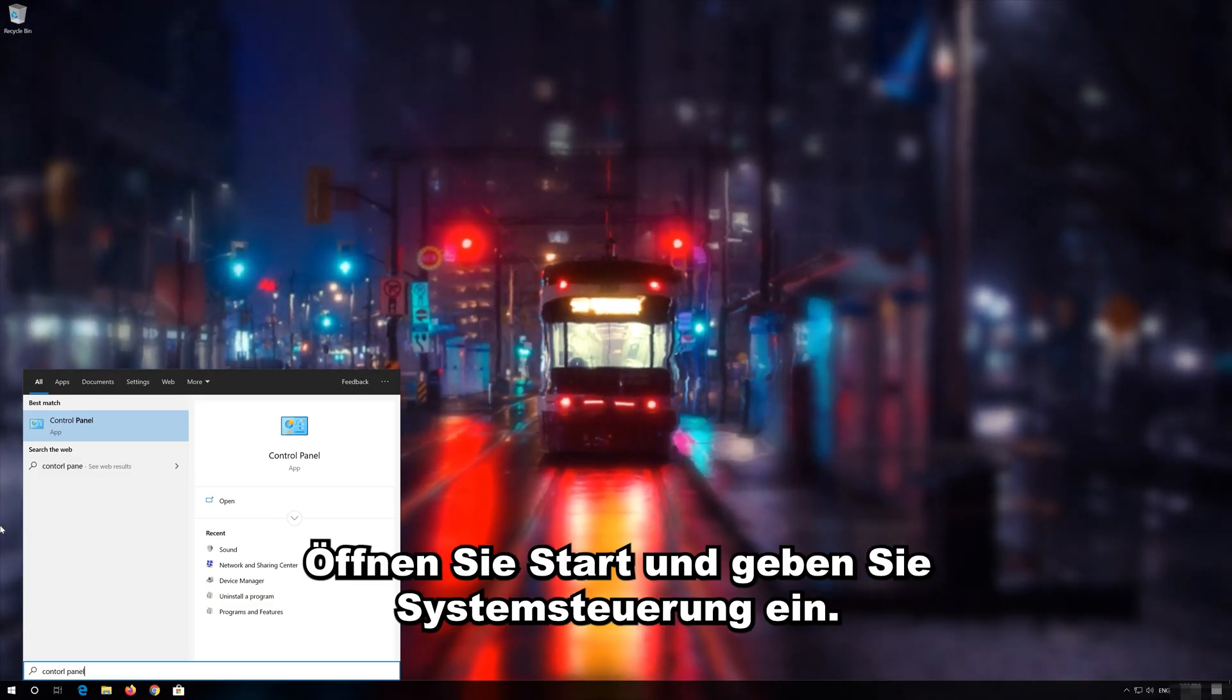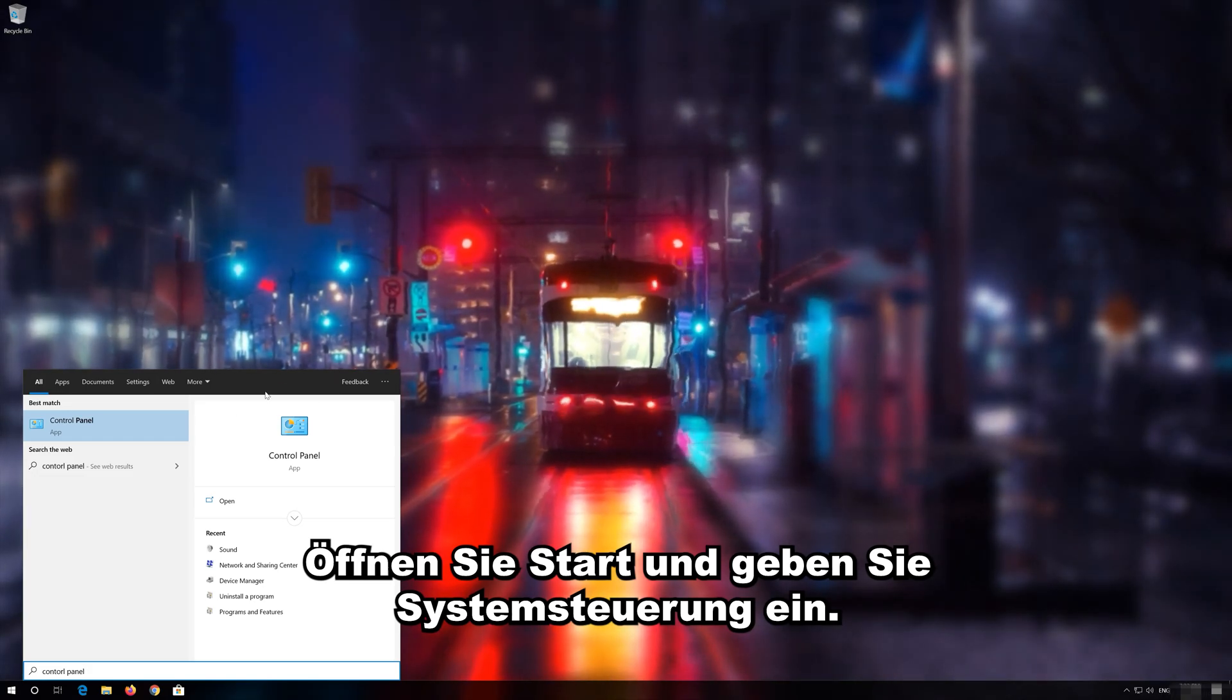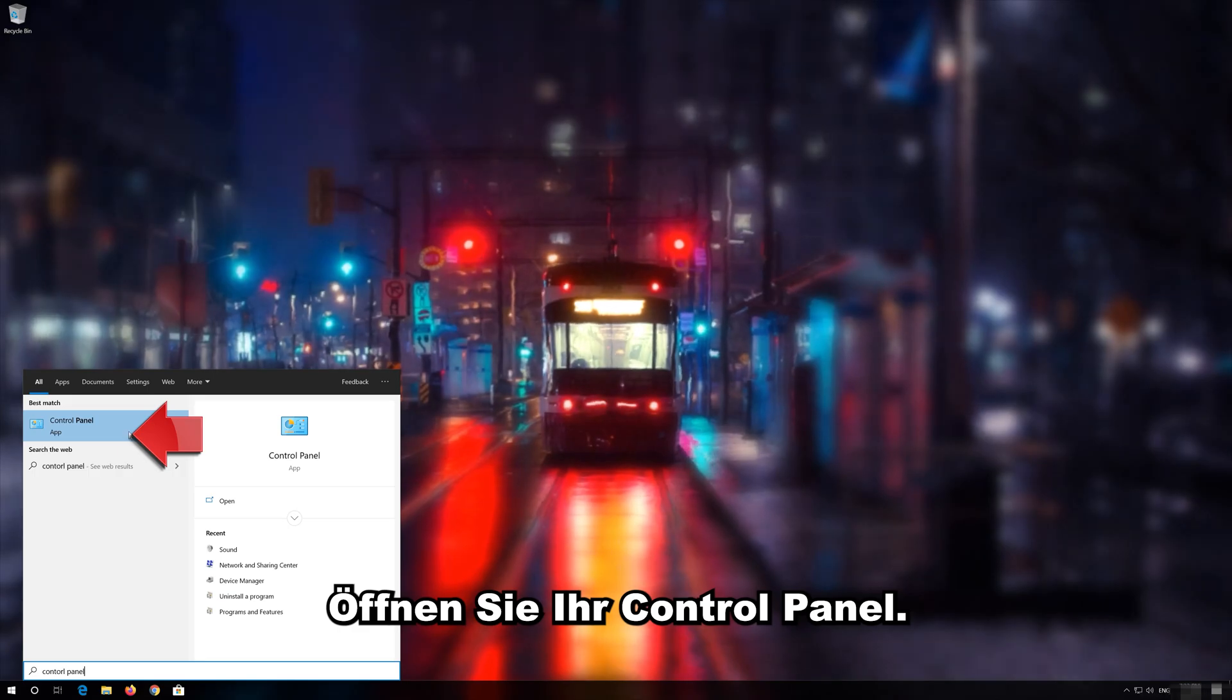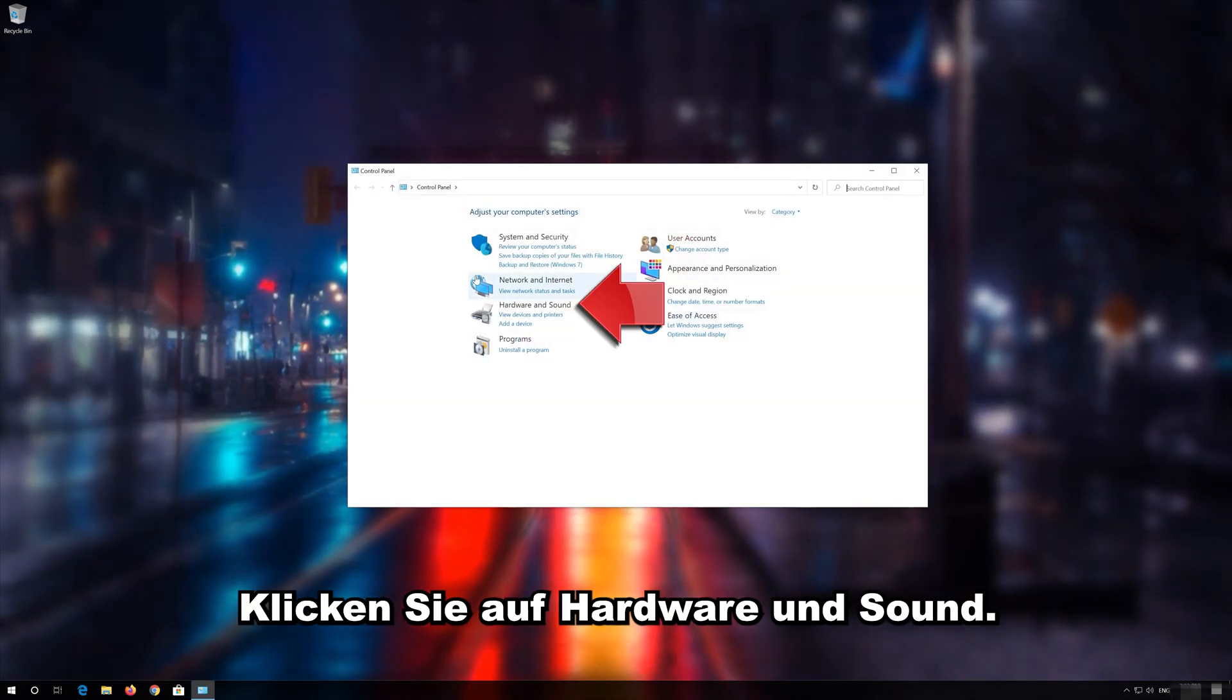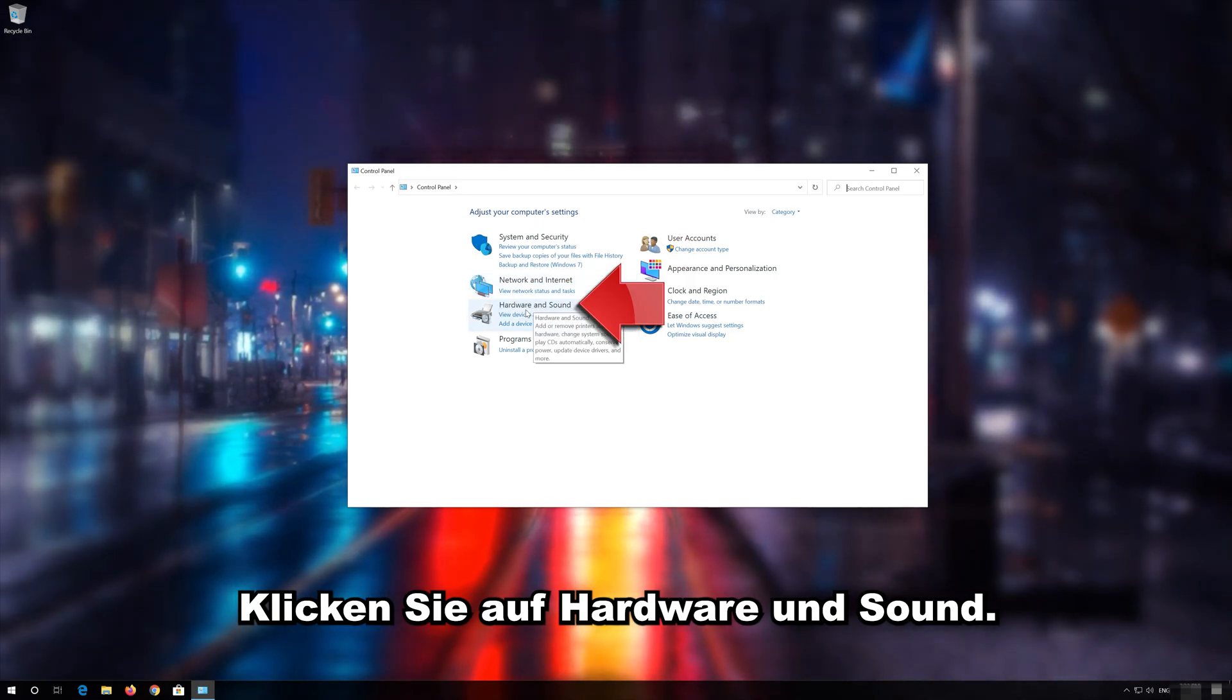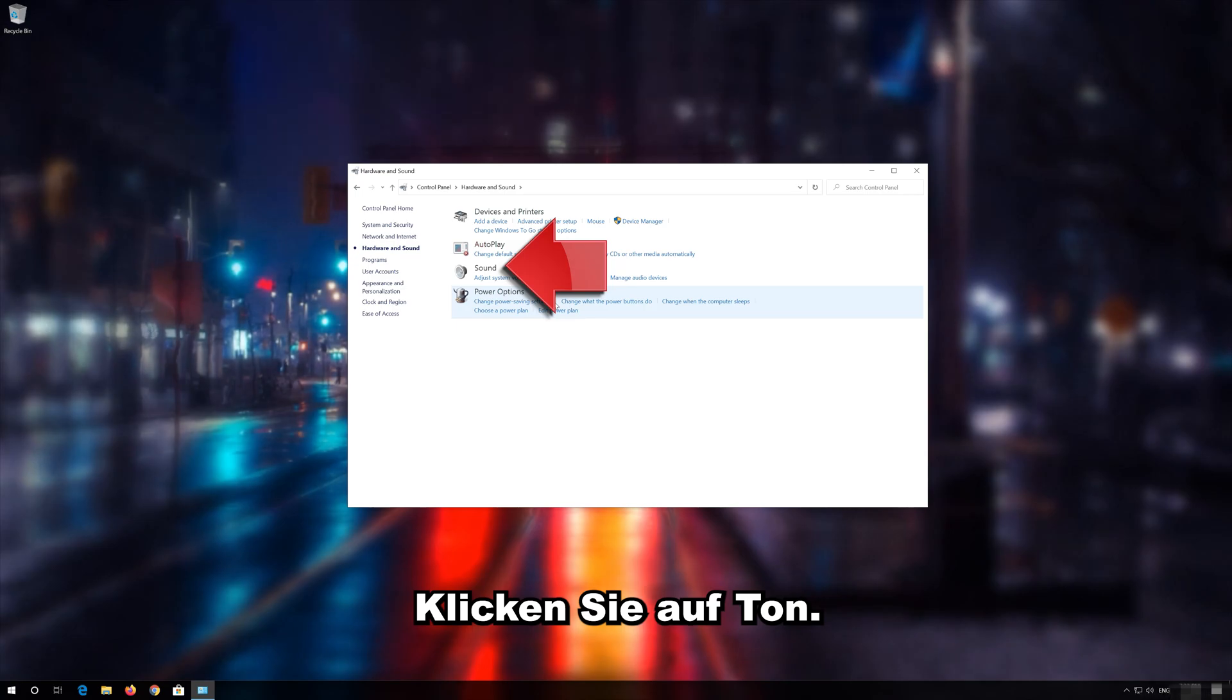Open Start and type Control Panel. Open your Control Panel. Click on Hardware and Sound. Click on Sound.